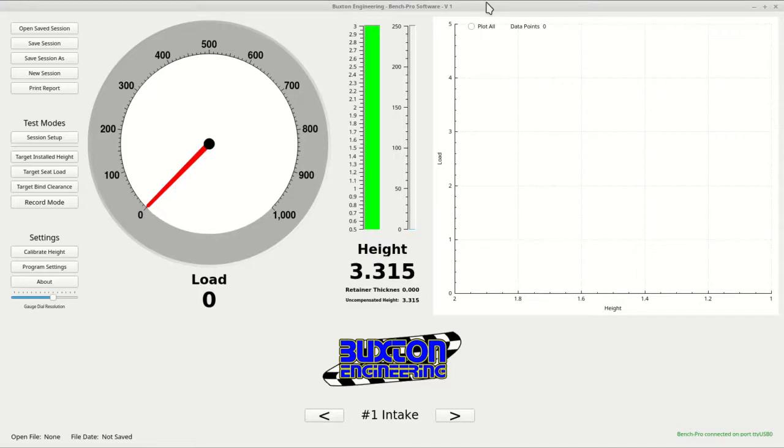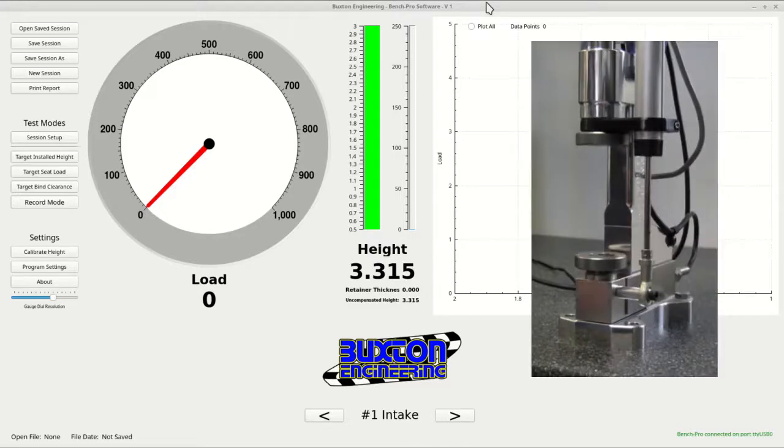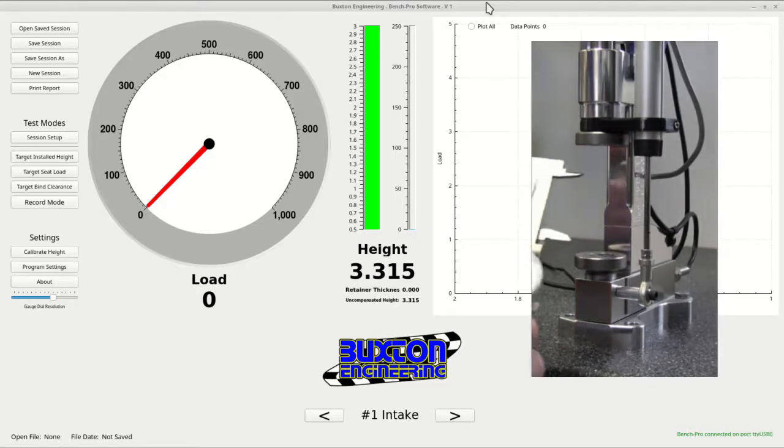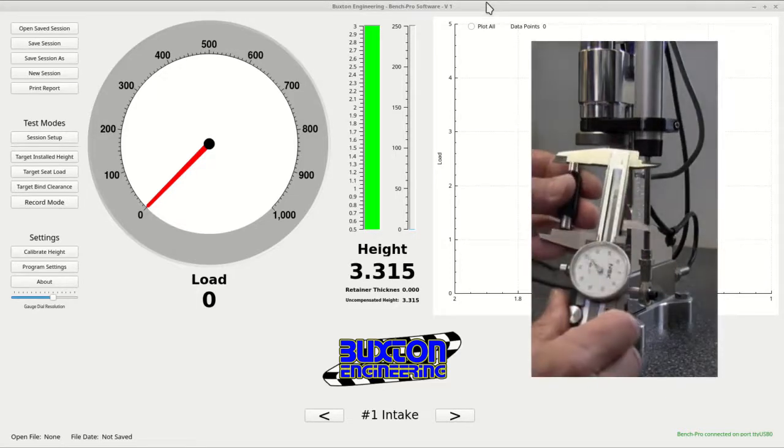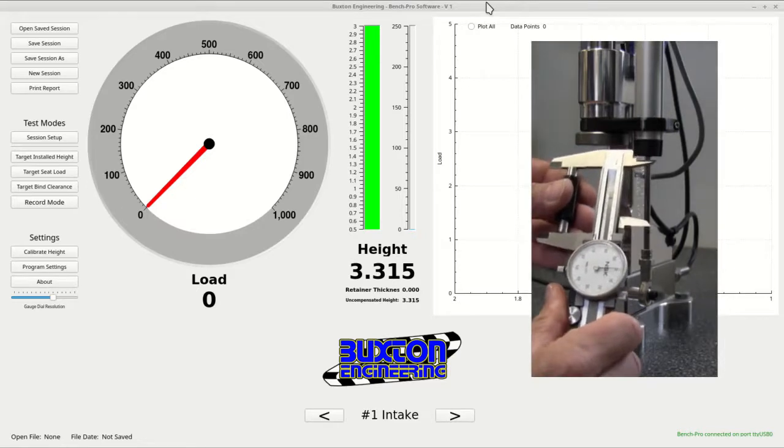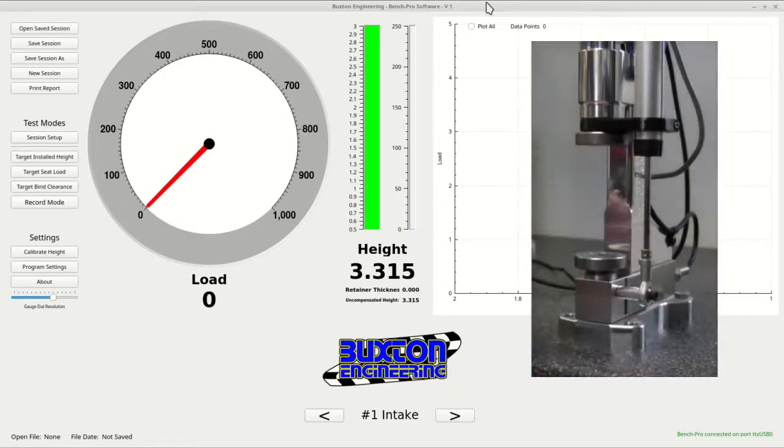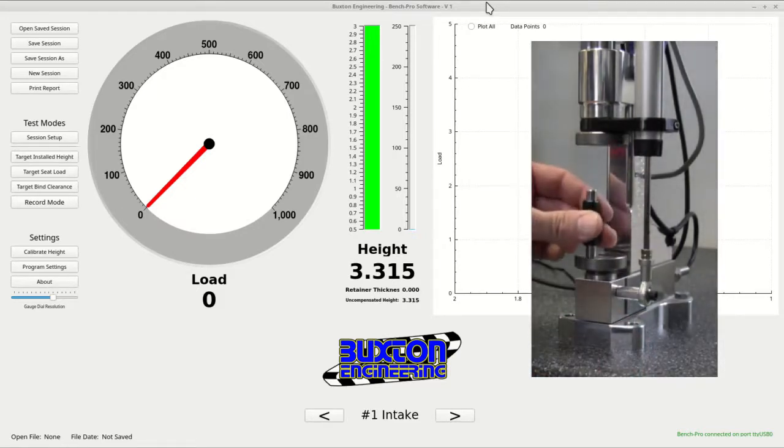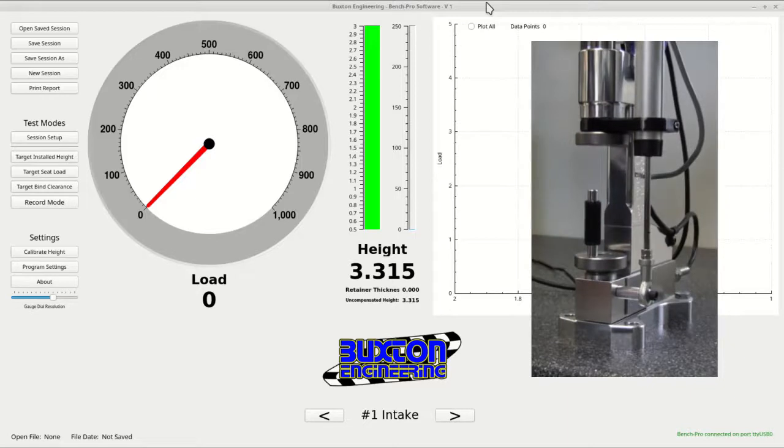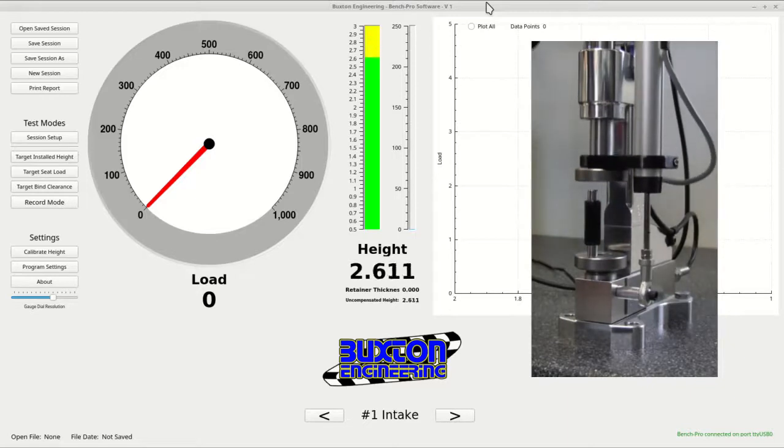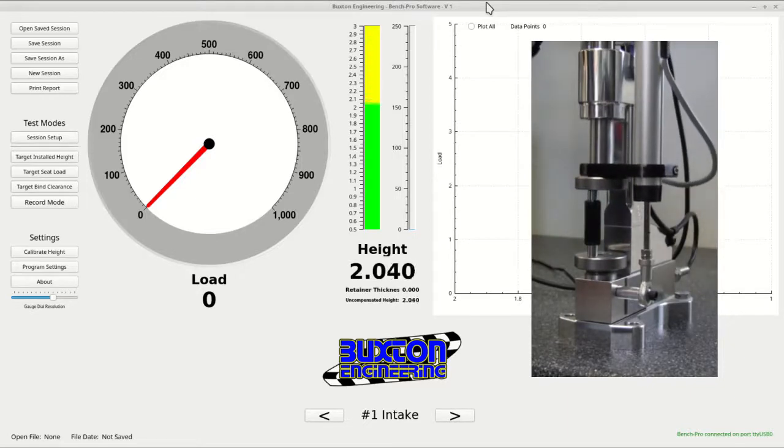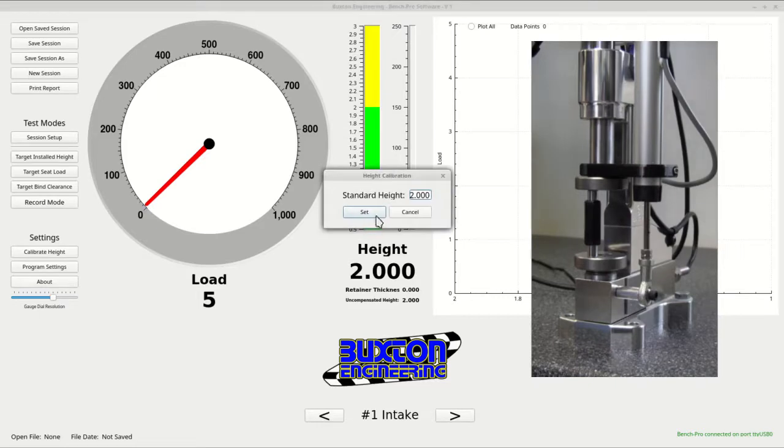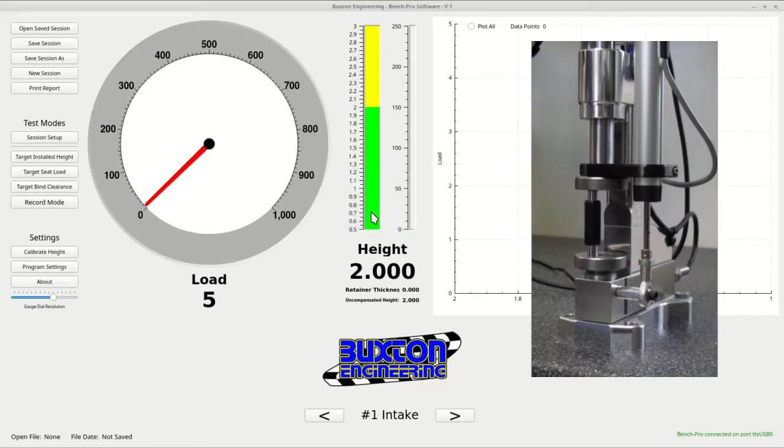The next thing you will want to do is calibrate your height measurement. The height calibration between your tester in normal mode versus PC mode are totally independent of each other, so they will need to be set separately. You can use a micrometer standard or any object of a known height. Place the standard in the tester and bring the handle down. Then open the calibrate height window and enter the standard height. Then press the set button. Your tester height is now calibrated.